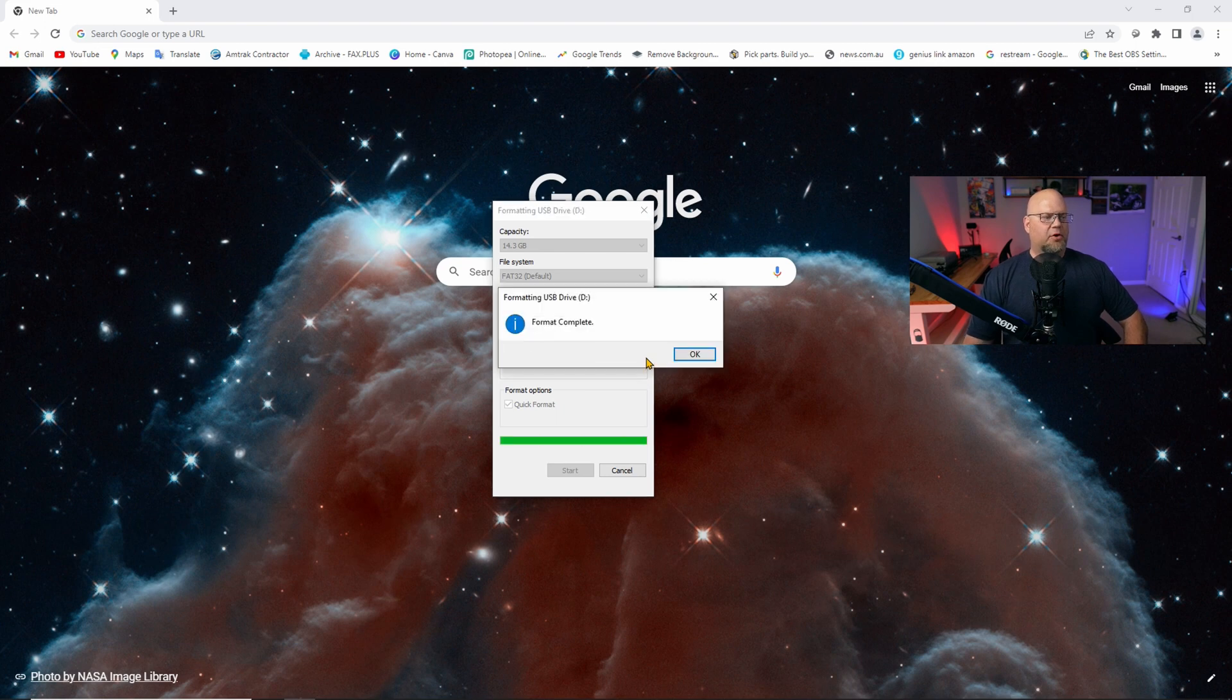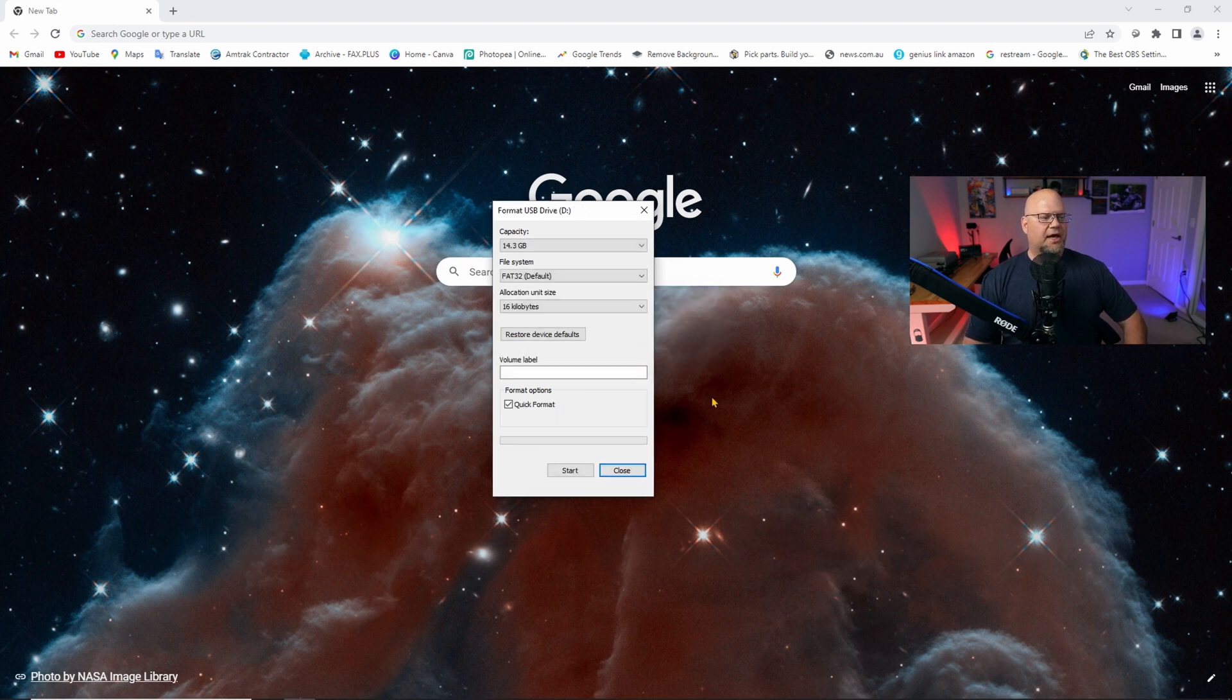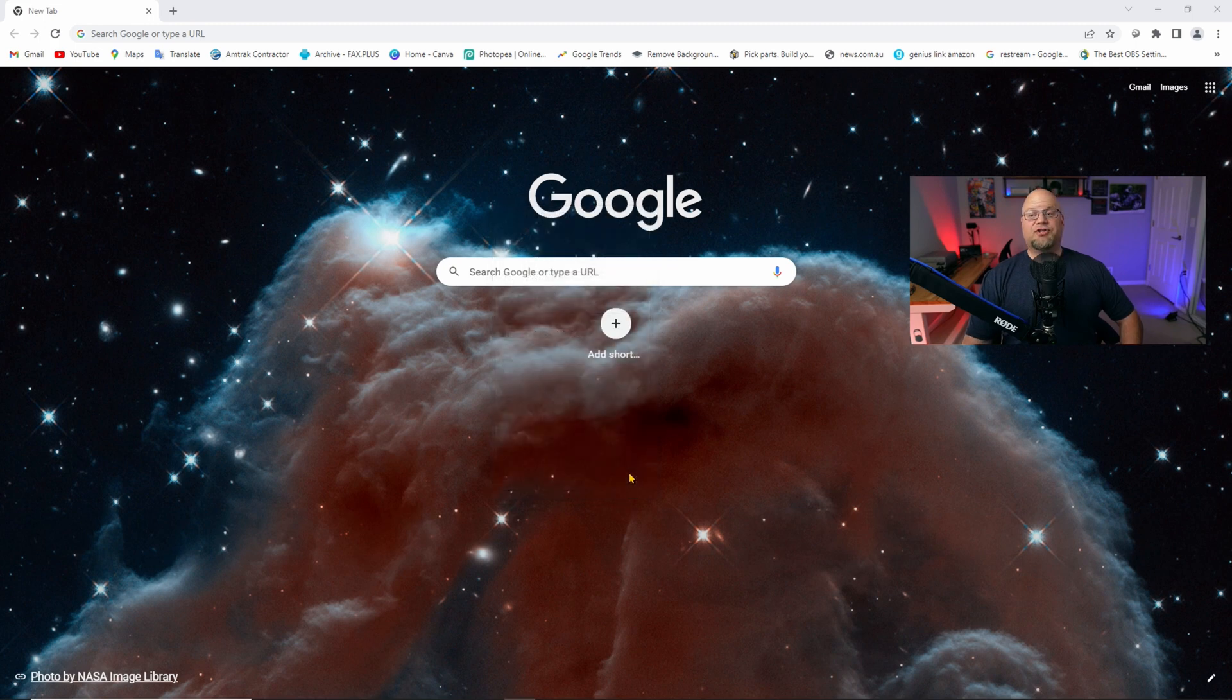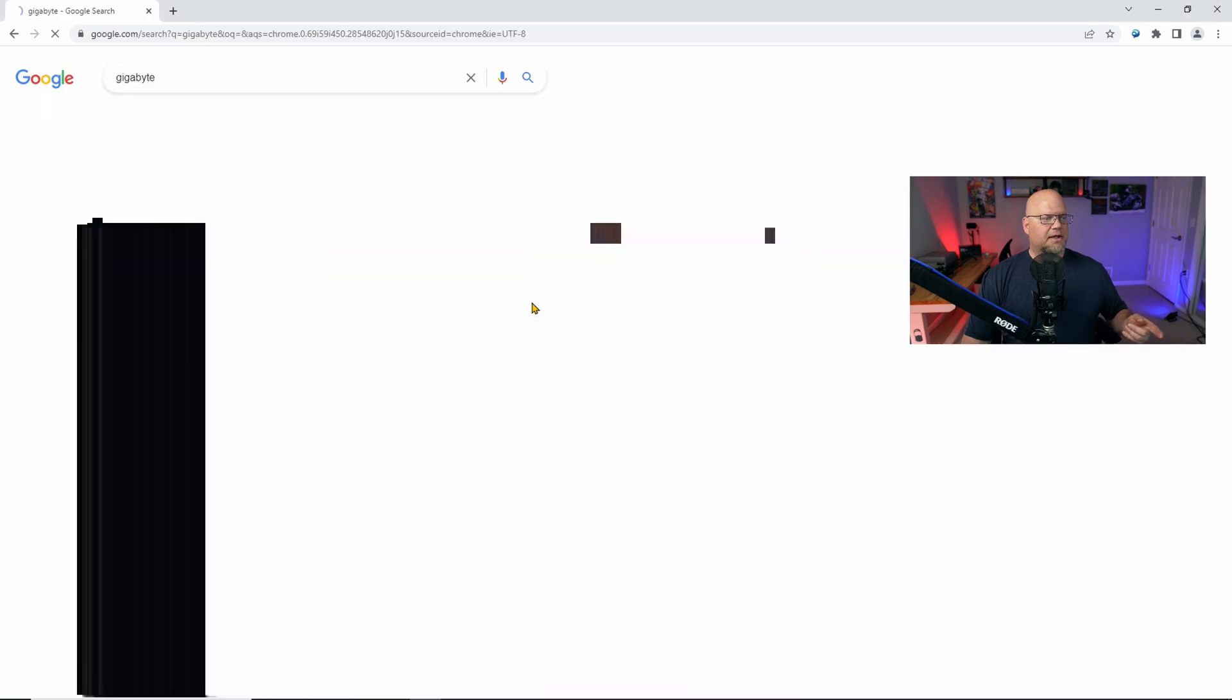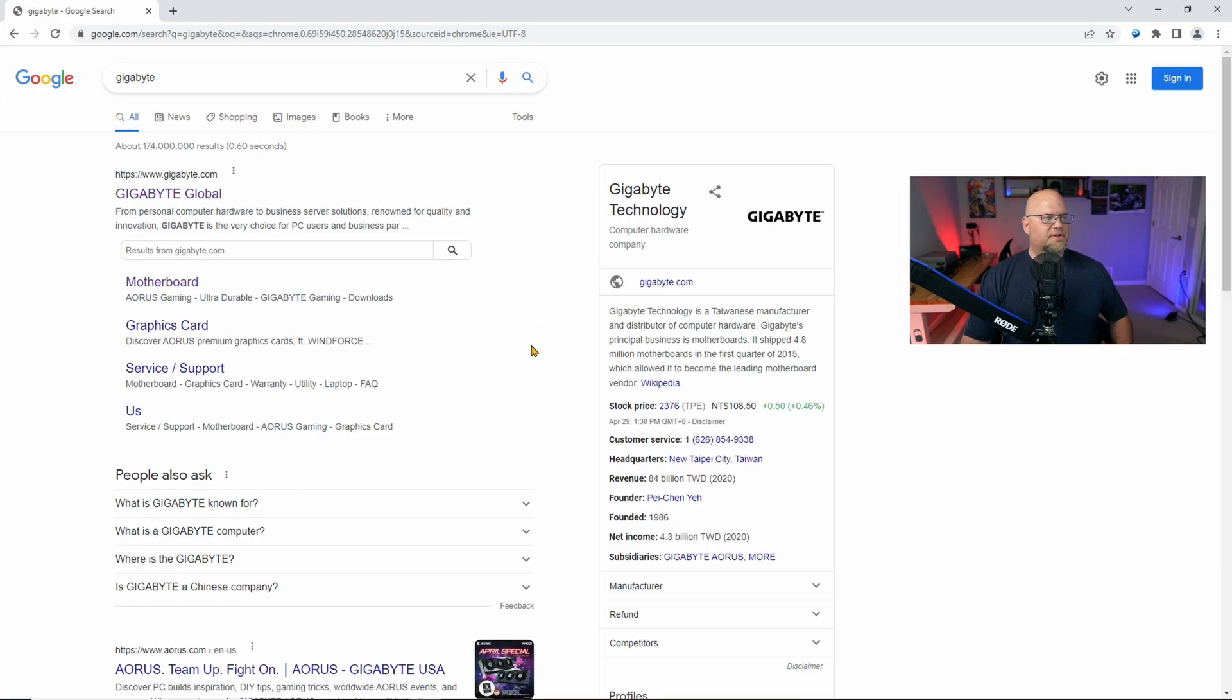Let her format out. It's going to say format complete. OK. You're good to go. That drive is ready to go now. Now we're going to head over to the Gigabyte website.